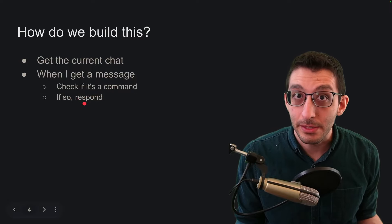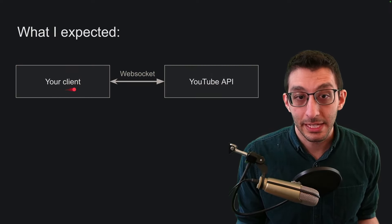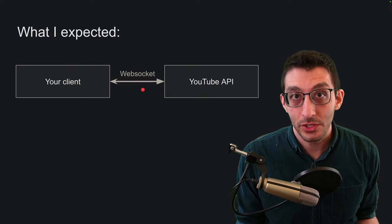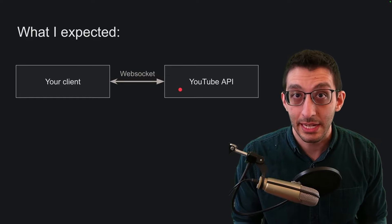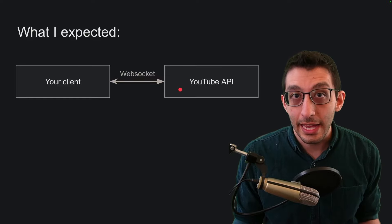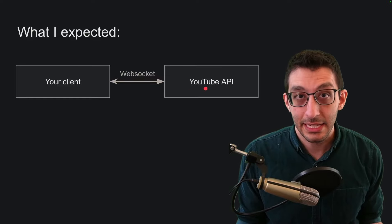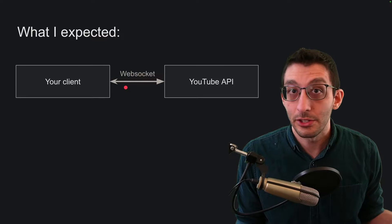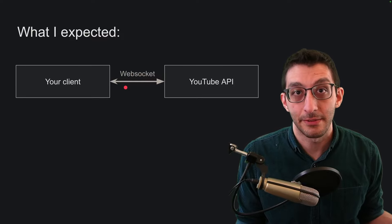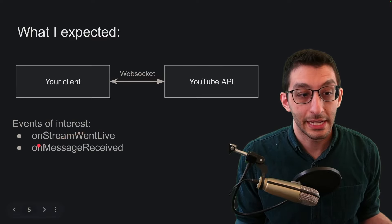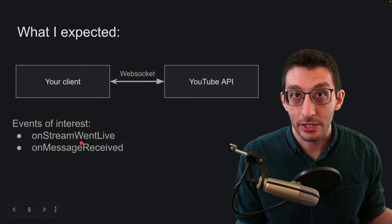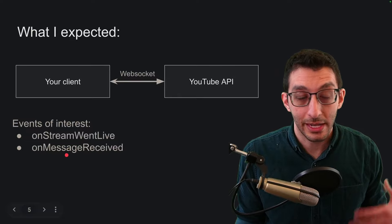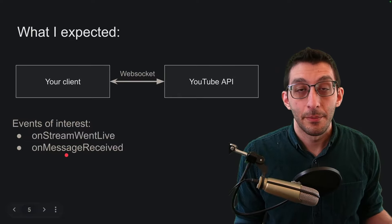How I would expect to be able to build this is that my client would be able to connect directly to the YouTube API over a persistent connection like a web socket. Then when the API gets anything of interest it can send it to me in nearly real time as an event. Such events might be something like did my stream just go online so I can get the current chat or did I just get a message so I can process it and see if I need to respond.